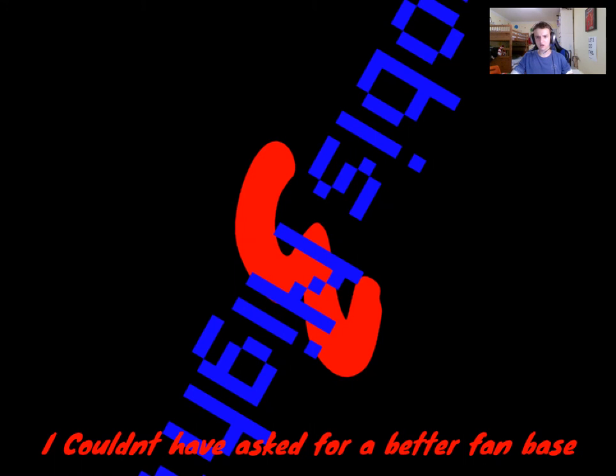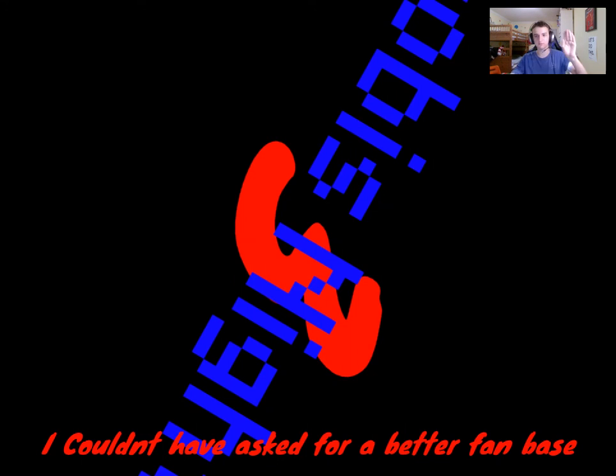So yeah, that's all that's gonna be in this video. Just a quick trailer reaction. Anyway, Mr. Aaron's out. Peace. Yes. And hopefully, pondered.